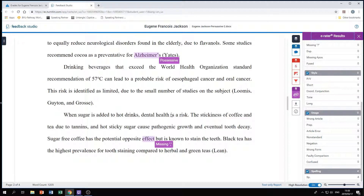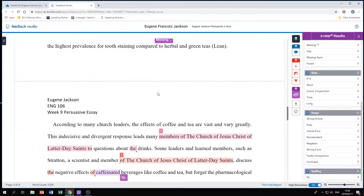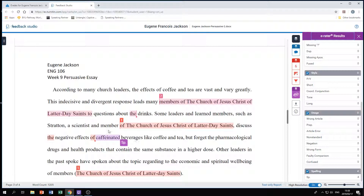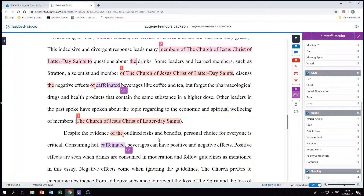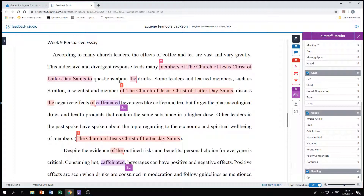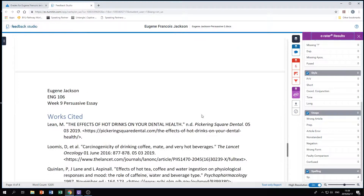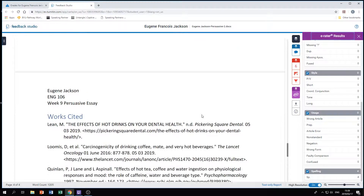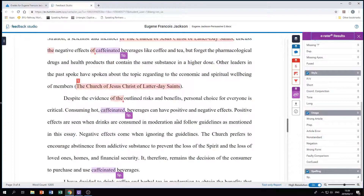Definitely use the Turnitin and e-rater results because this is what your lecturer looks at when marking your essay. If you have all these errors corrected, you can't be faulted for it. Regarding spelling, 'caffeinated' was flagged as incorrect but I've checked and it is correct — so use Google or a dictionary to verify. Also, the 'Church of Jesus Christ of Latter-day Saints' is flagged because it's a long phrase over four words. These are obviously my works cited and none of them have anything going wrong because they are the cited works.